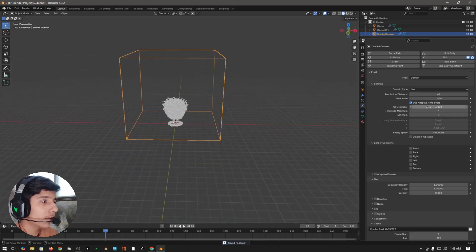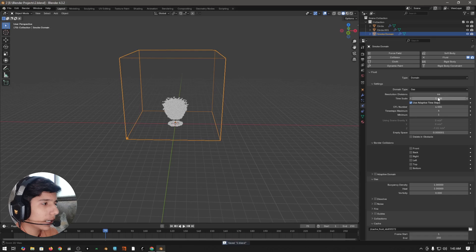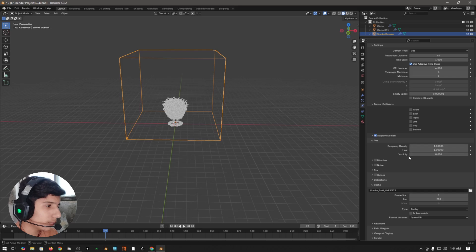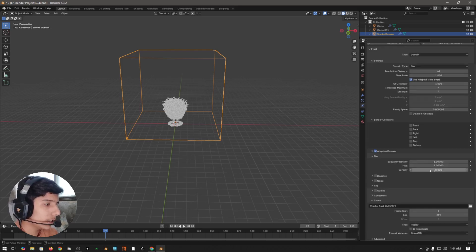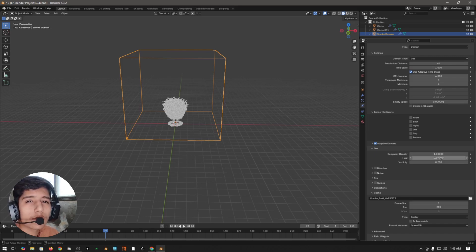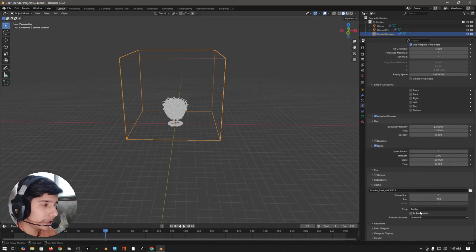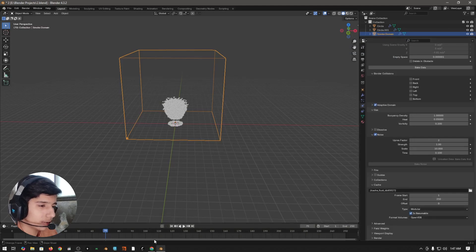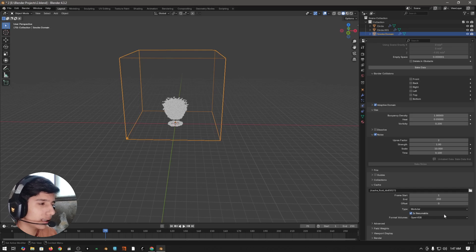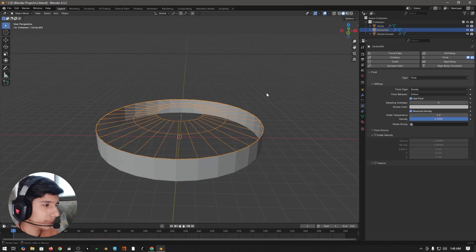Open the physics properties and set the resolution — I'm going with 64 for now, but for final baking I'll set it to 256 or 128. Make sure to enable adaptive domain. Come to the vorticity section and set the vorticity value to 0.2. Set the heat value to 0.05 — this controls how long the fire remains visible. Enable noise and set the scale to 10. Come to cache, set the type to modular, and make sure to enable is resumable so your computer won't crash while baking.